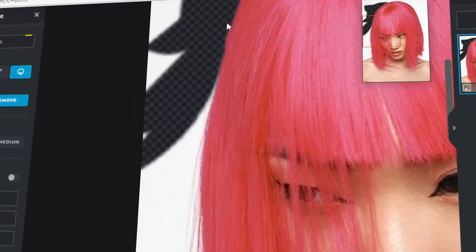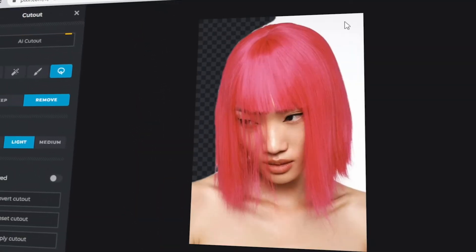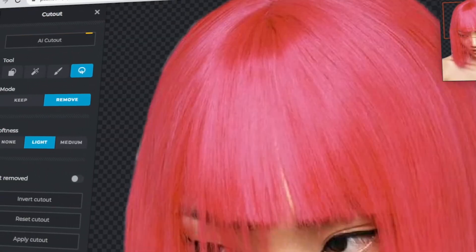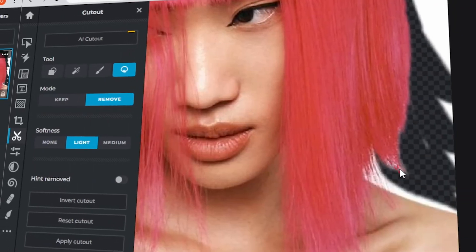In today's video, I will teach you how to use the lasso tool in PixlrX. Let's get started.